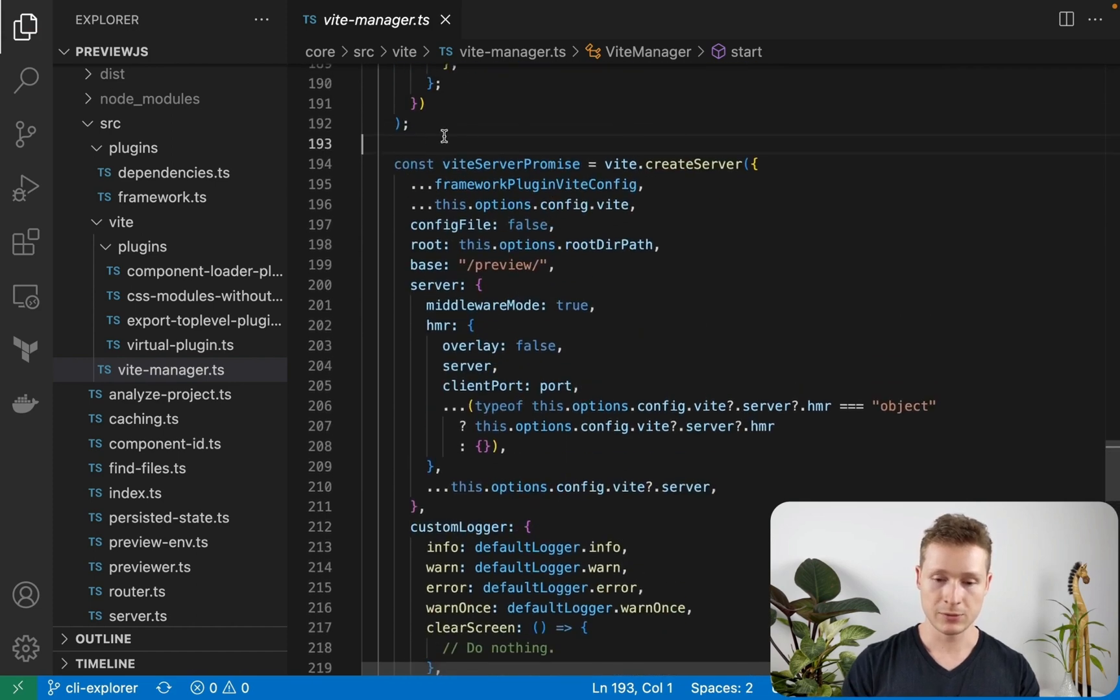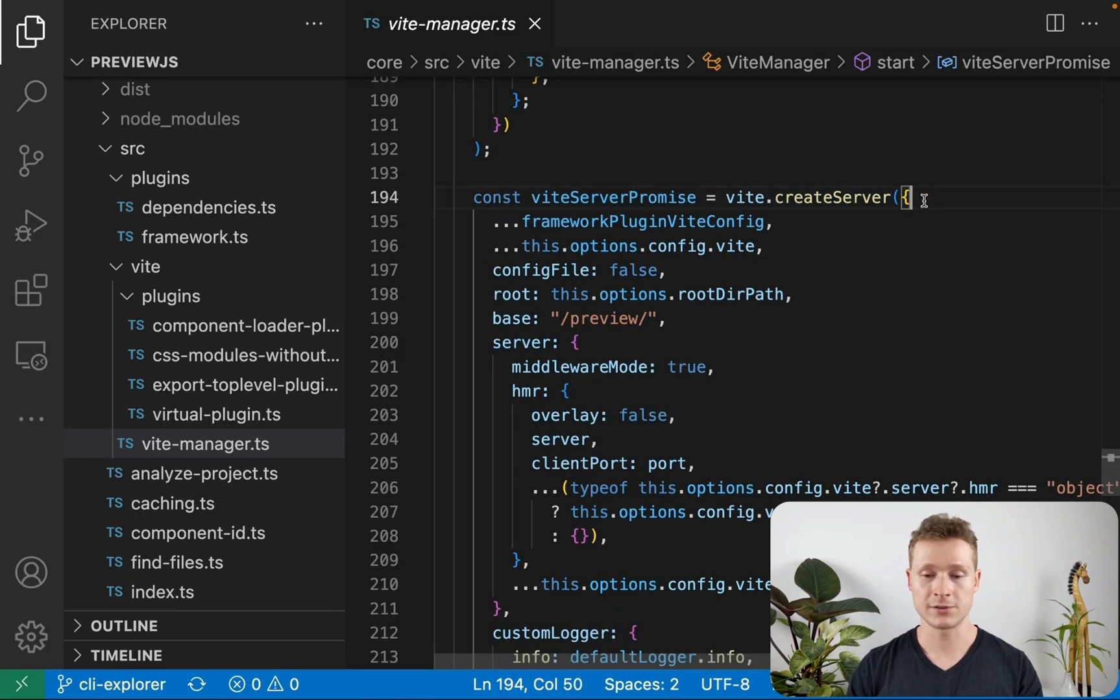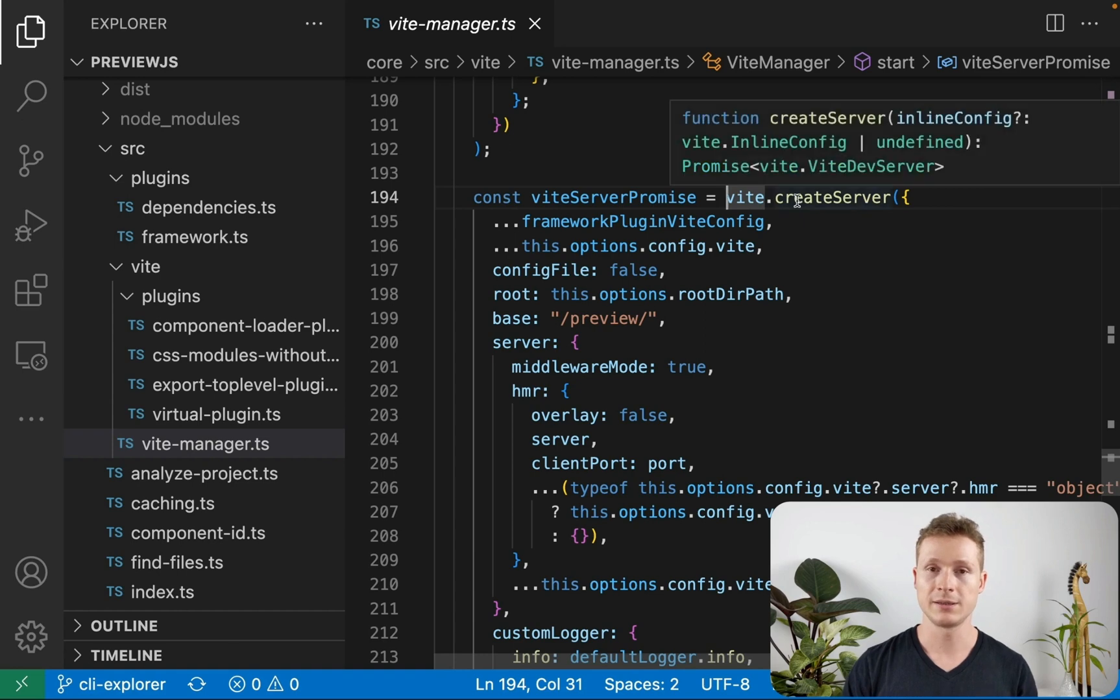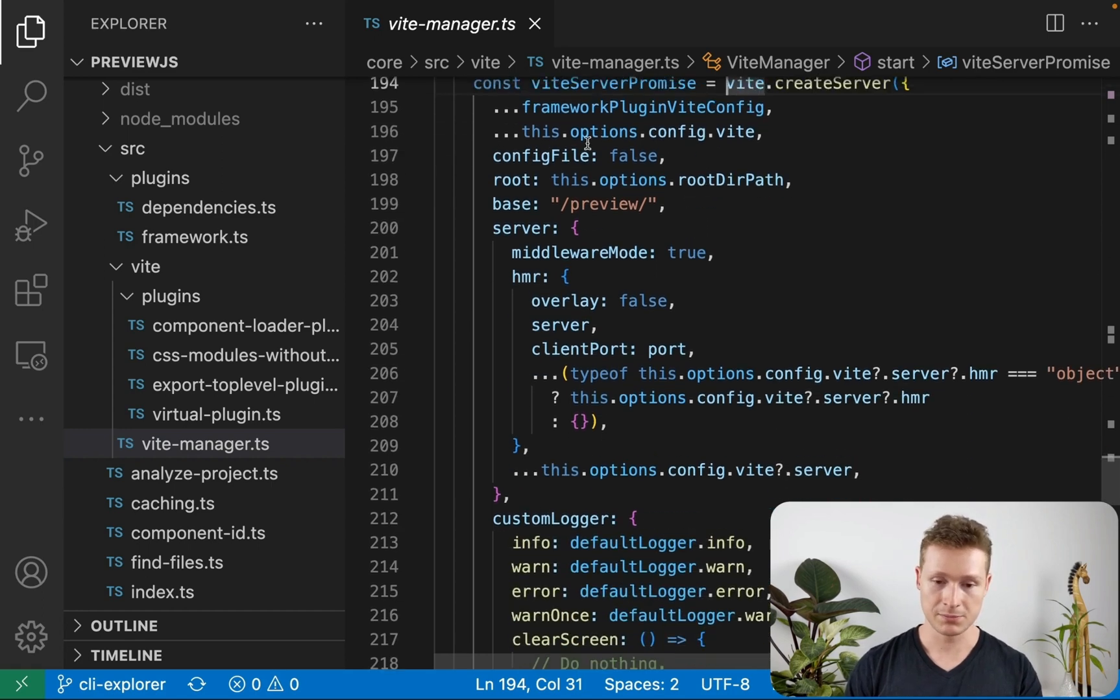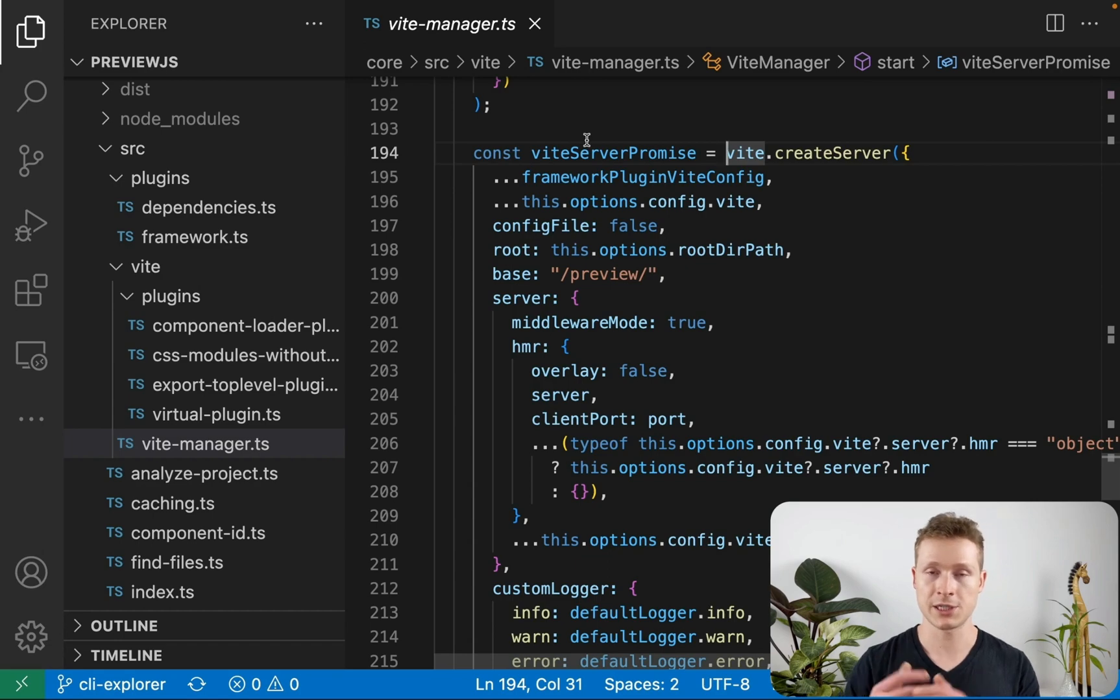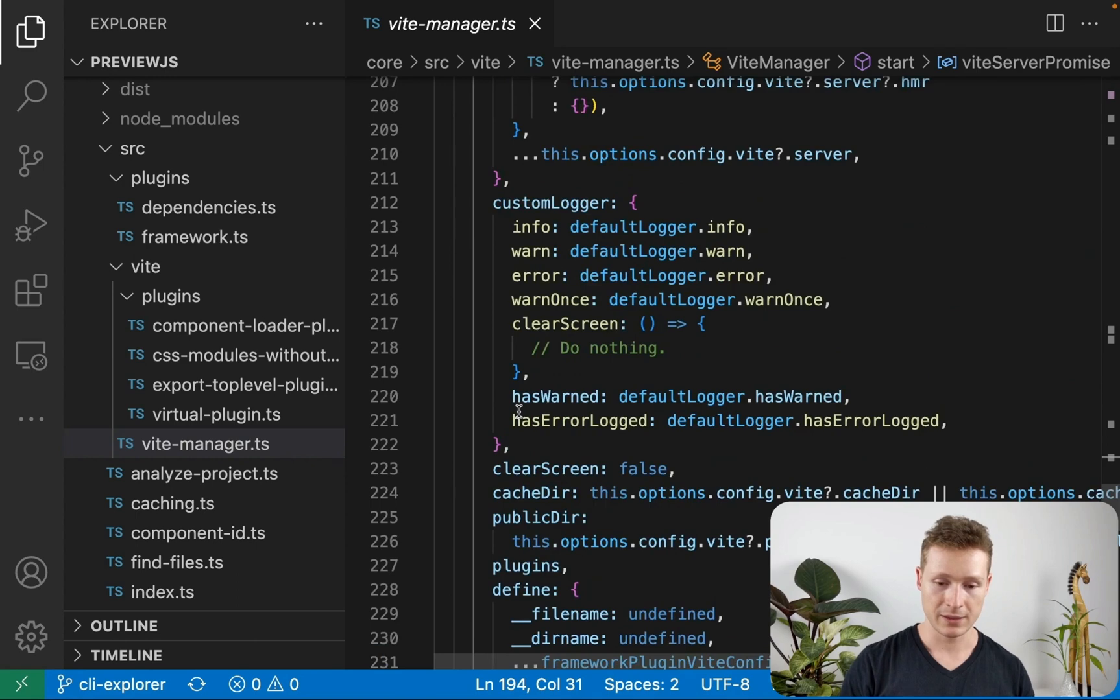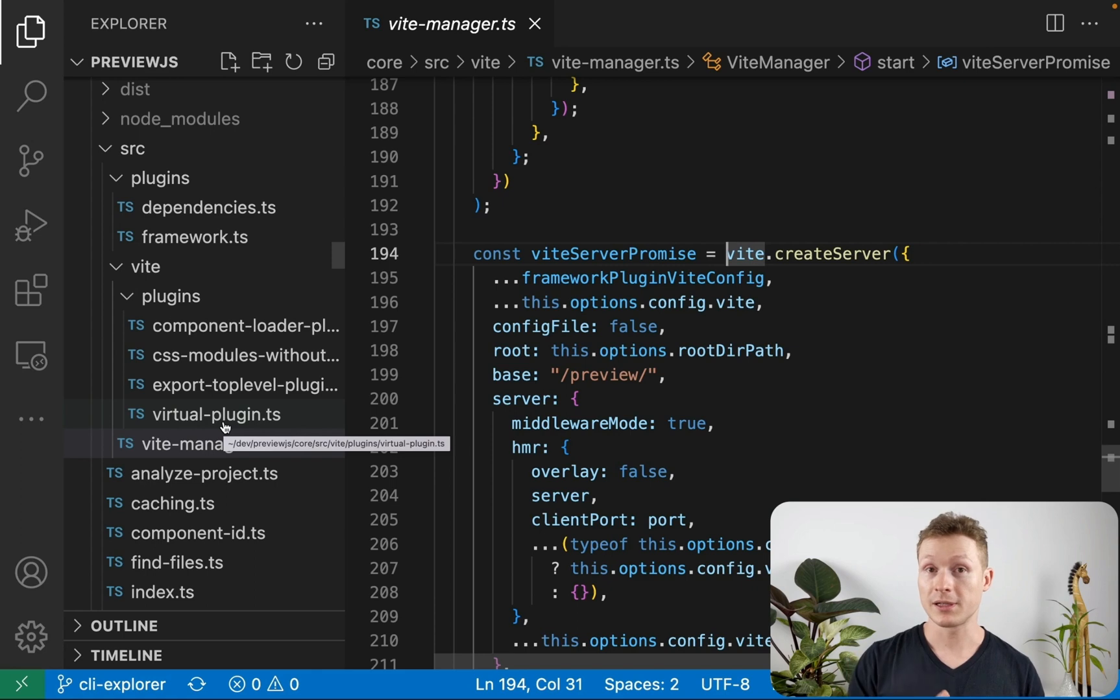So here we're using, we're calling vite.createServer. This is not the CLI version of it that you're probably familiar with. This is the Node API where we're dynamically creating a dev server. And it's basically passing a fake configuration that is generated automatically for your project with a bunch of plugins that are helping Preview.js to work properly.